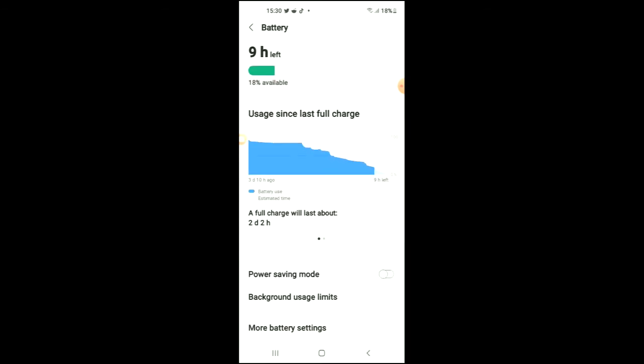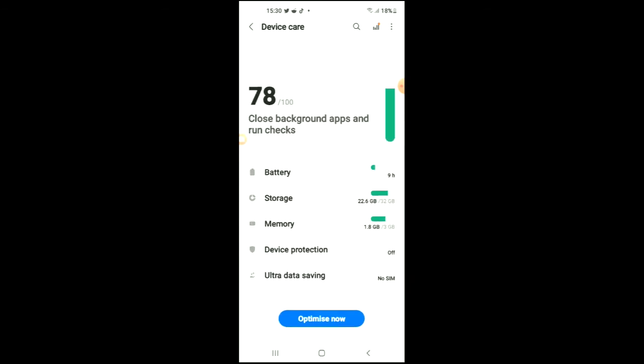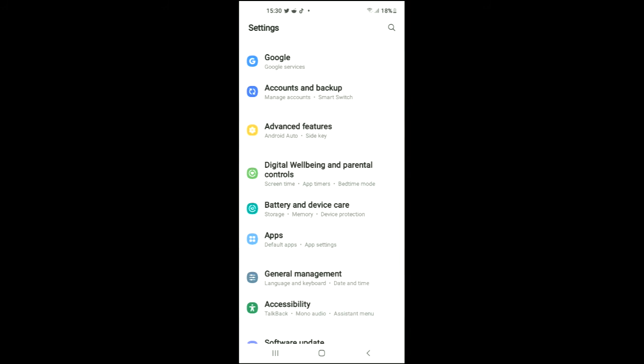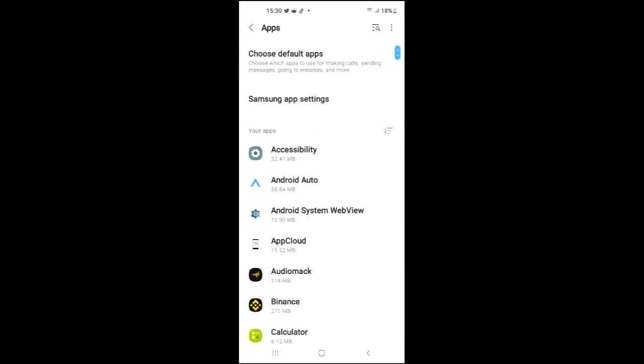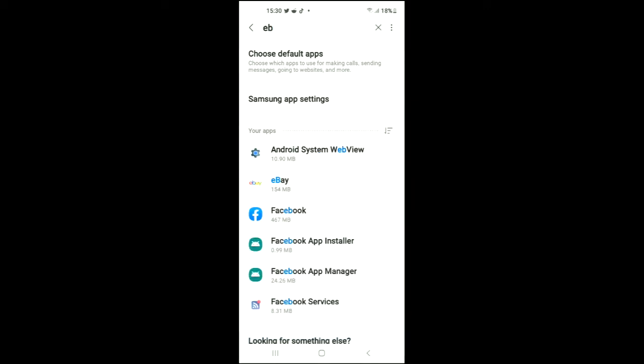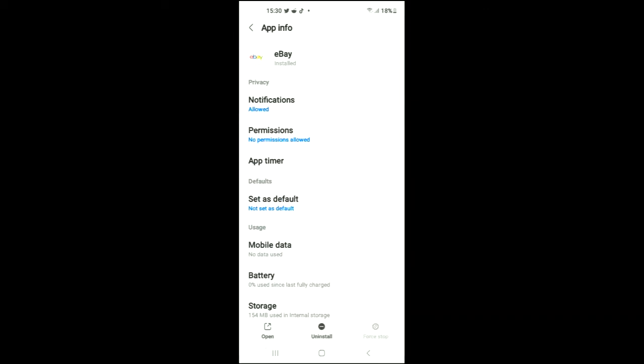From here, tap on the search icon and search for the app that you don't want to run in the background. As earlier, I had selected eBay, so I'll select eBay again.